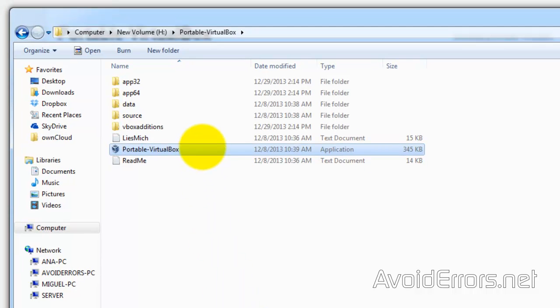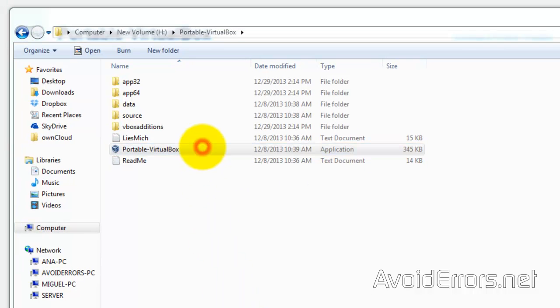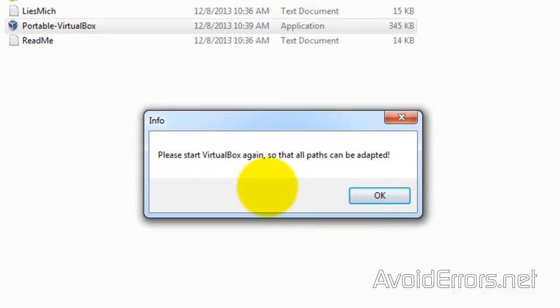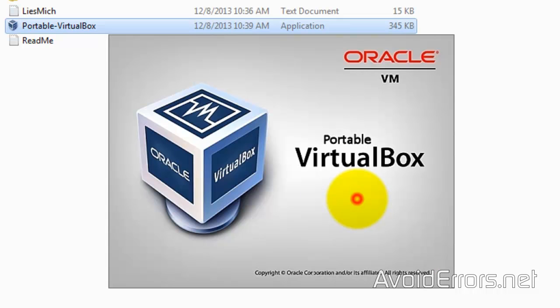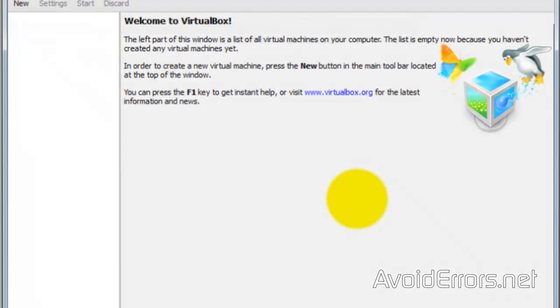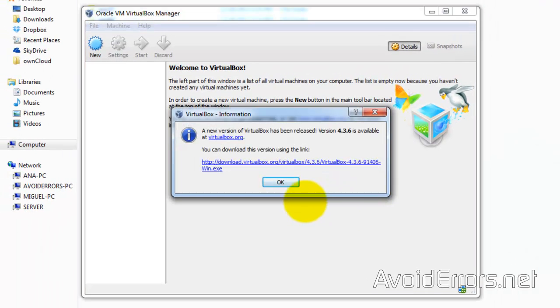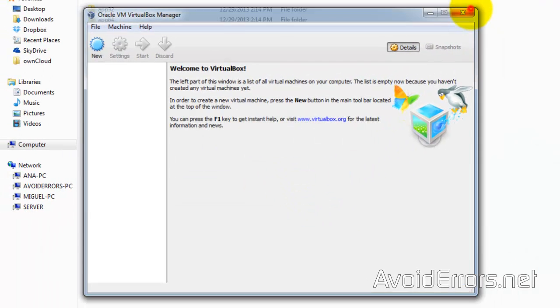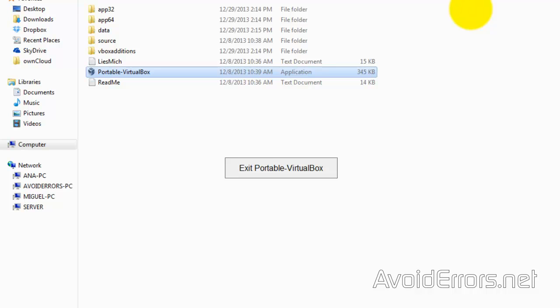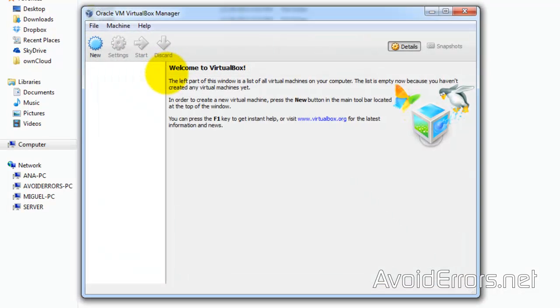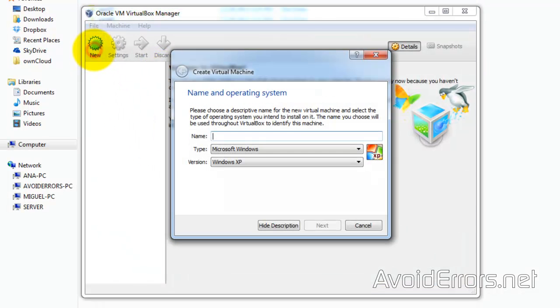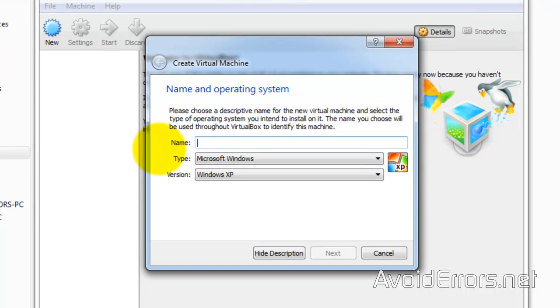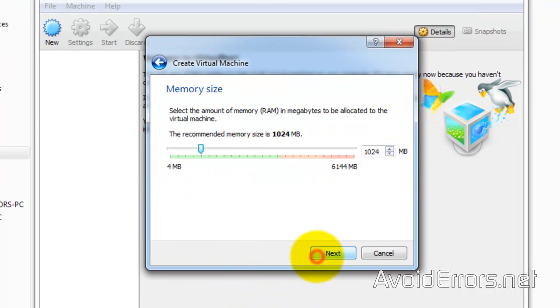Now, run Portable VirtualBox. If you see a message saying 'please start VirtualBox again so that all paths can be adapted,' just close it and rerun Portable VirtualBox. Here, click on New. Name your operating system—in this case, Windows 8. Next, I'll leave the memory size at default.